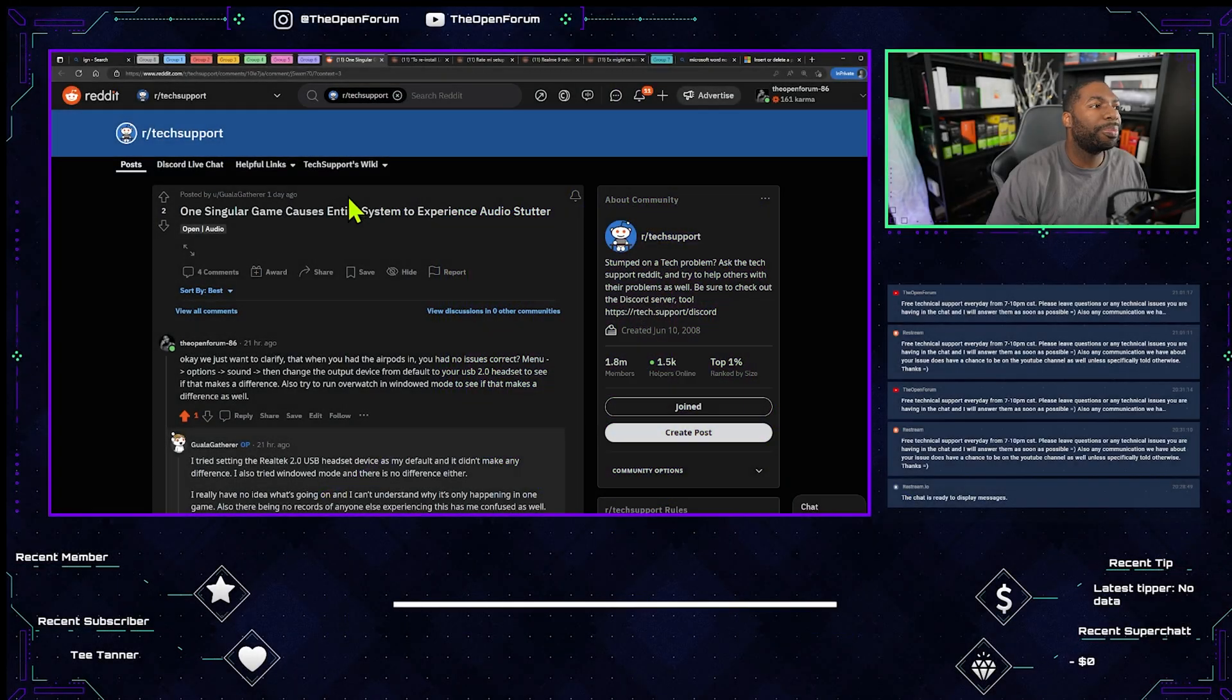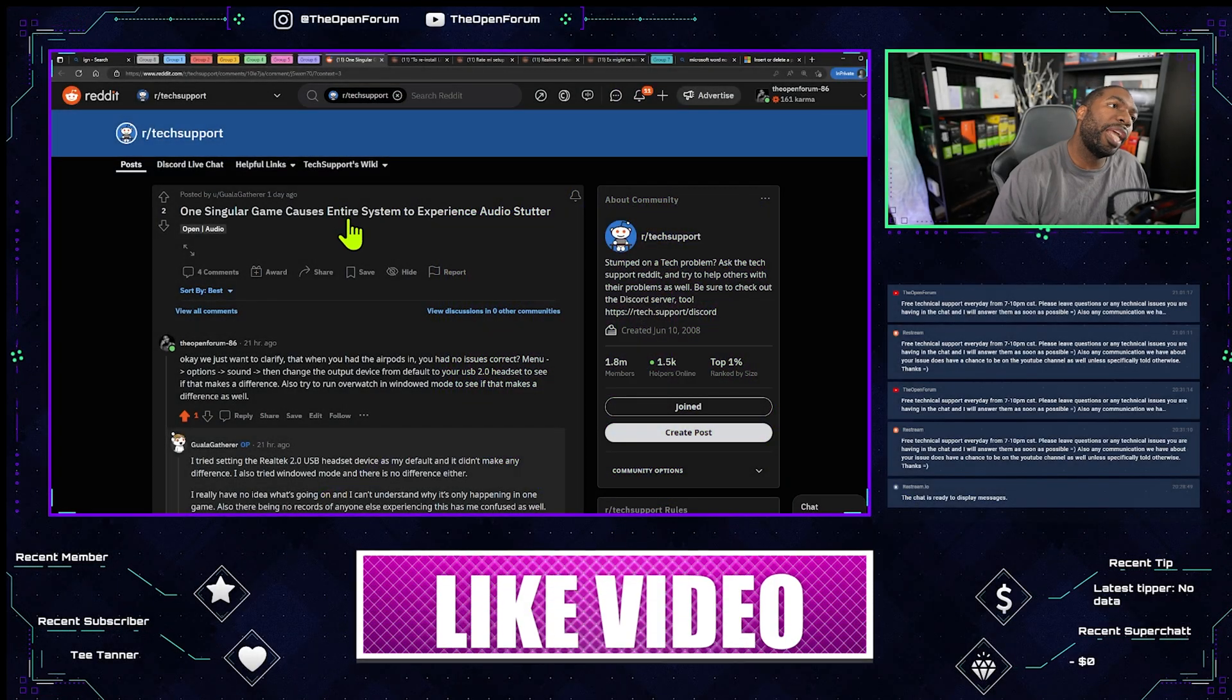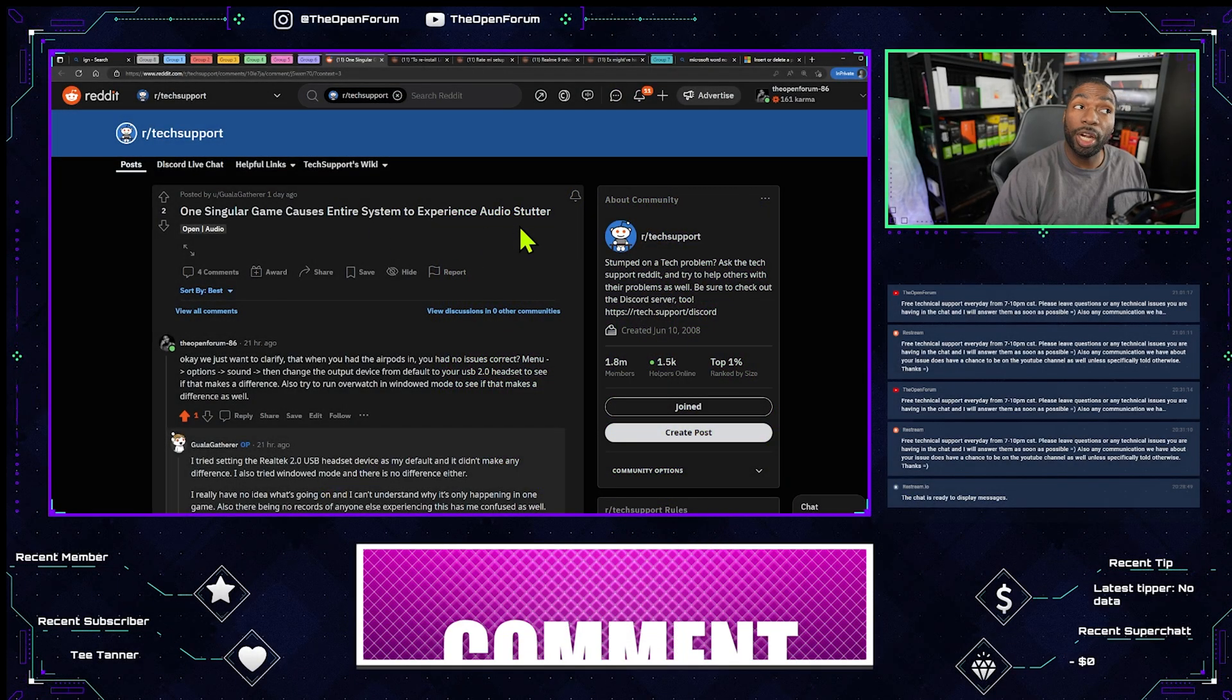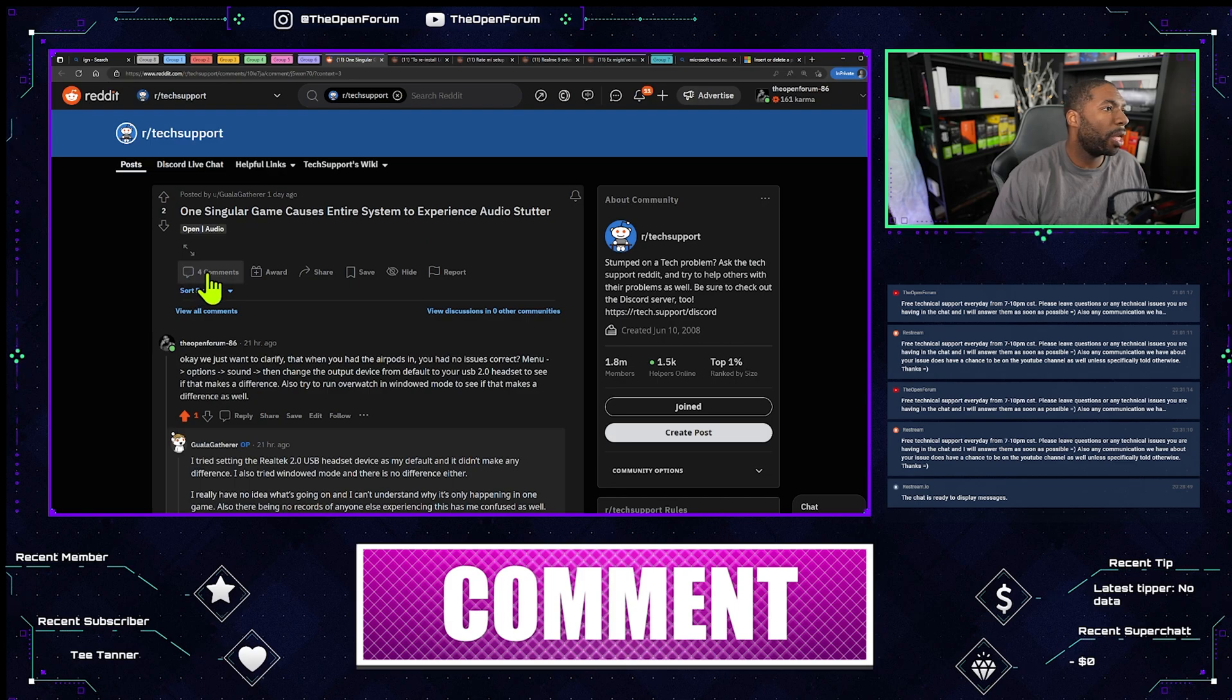This is from Gwalla Gatherer. One single game caused an entire system to experience audio stutter.